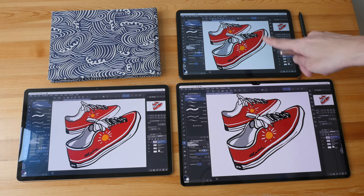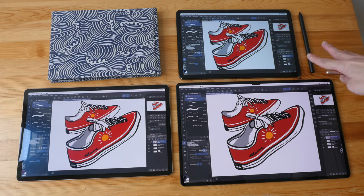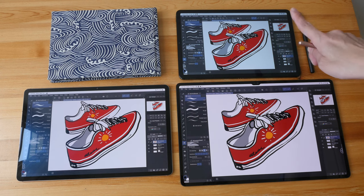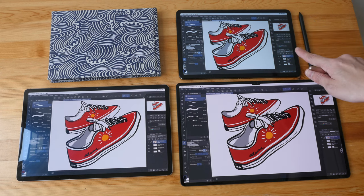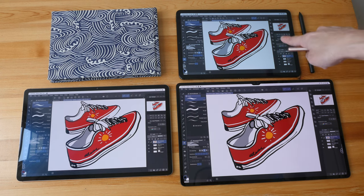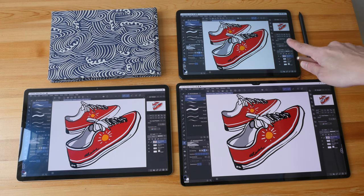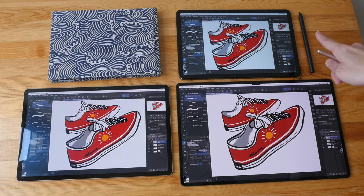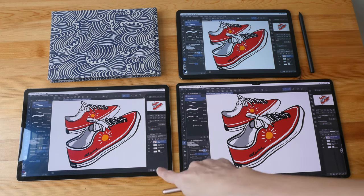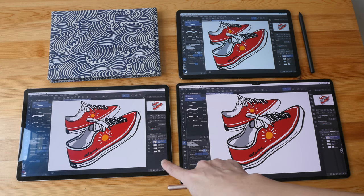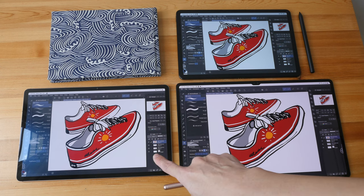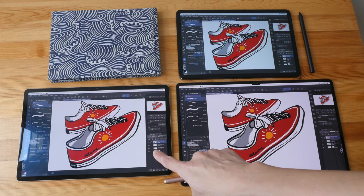For example, the Xiaomi Pad 5, which is this tablet that I have here. There is also the Samsung Tab S7 and S8. For 12.4 inches, there are the Samsung Tab S7 Plus, S7 FE, and Tab S8 Plus.